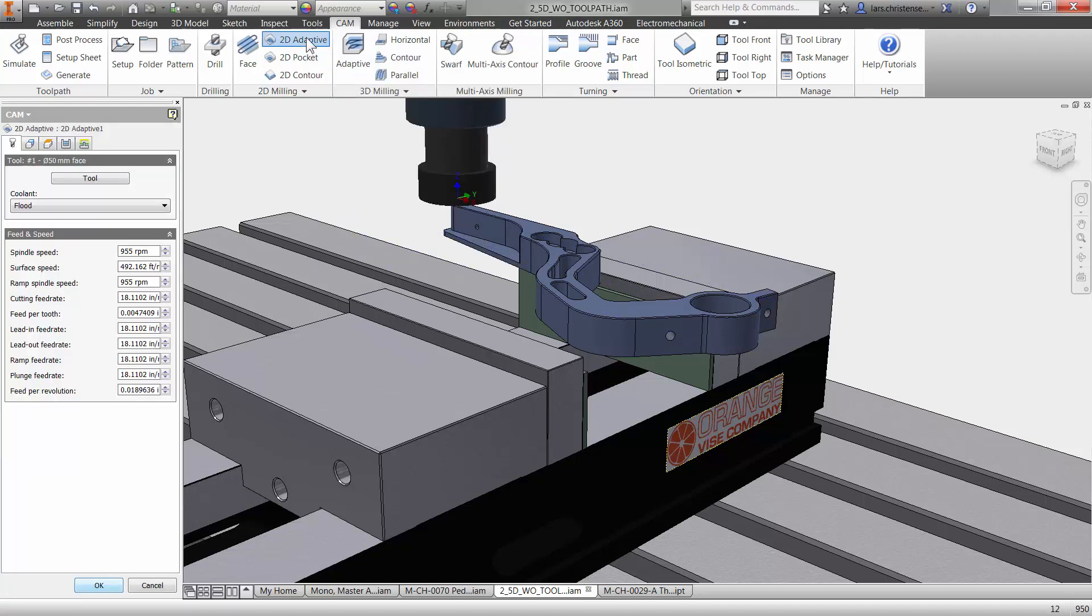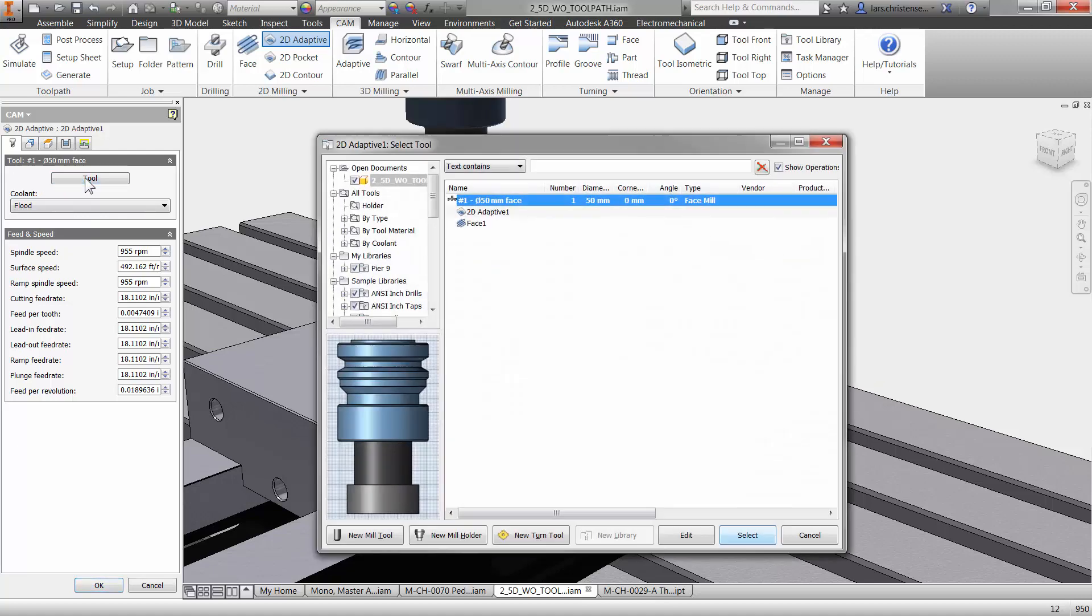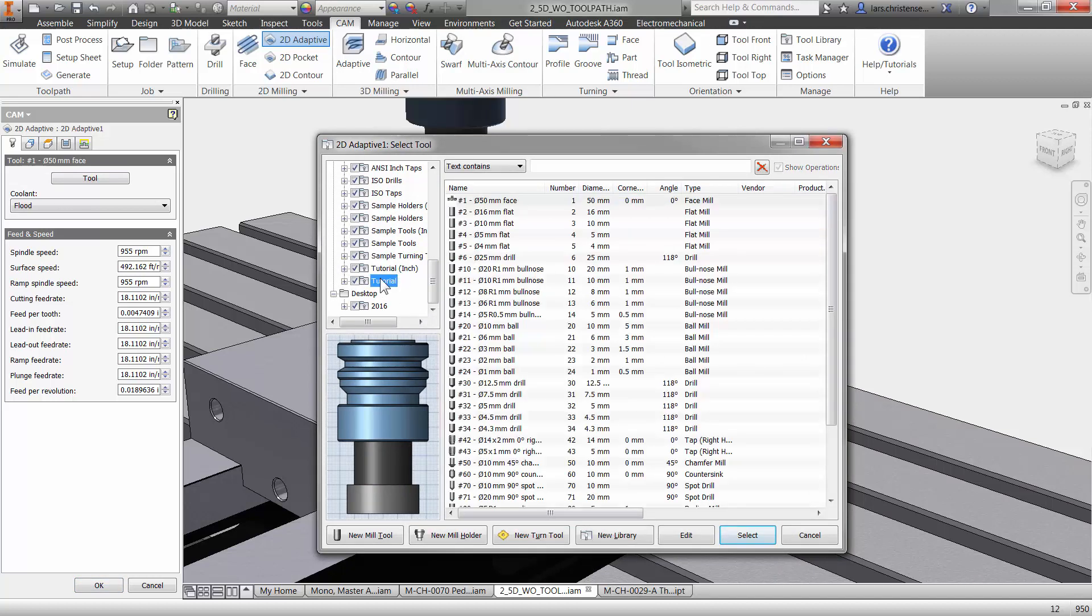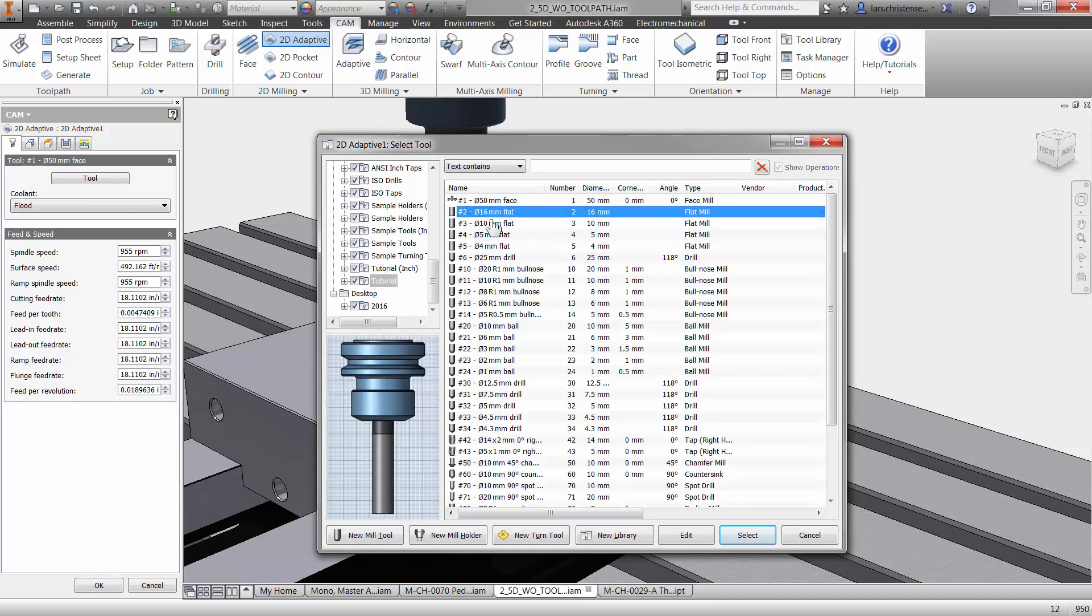So I'm going to select that. And like I said in the first video, the menu over here is always the same. So we always start out with a tool, it just makes it so much easier to learn. I'm going to select the tool and I'm going to select another tool in the face mill. I'm going to select the 16 millimeter flat end mill here.